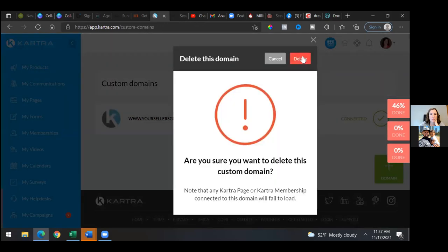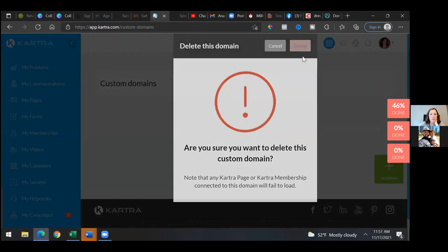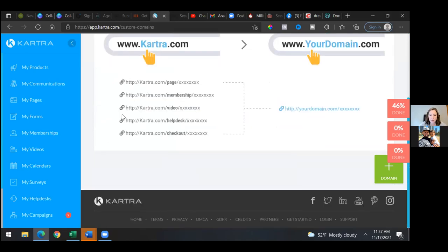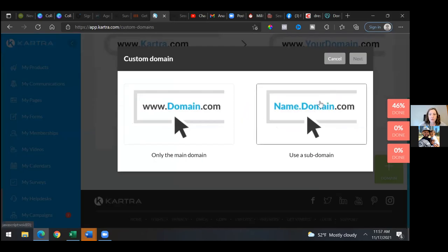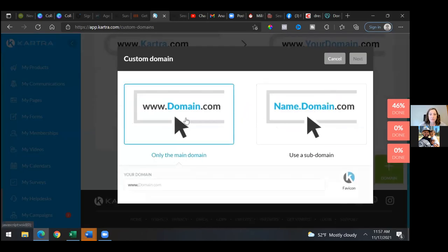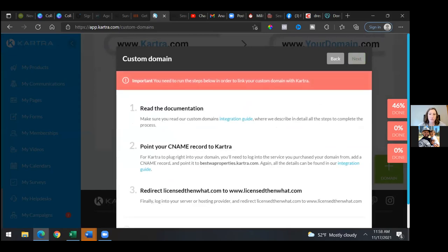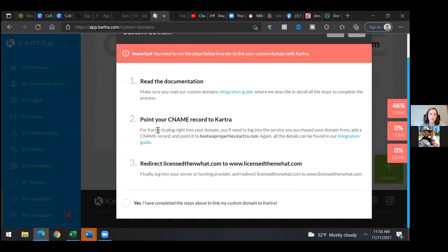All we're going to do is simply add — click the green little plus sign. Then we'll add the new one, and there are a few steps we'll need to take. We'll click on domain, the green square, and then only the main domain. Type in the new domain. Then click next. Over here we're going to follow step number two — copy bestwaproperties.kartra.com, everything except for the dot.